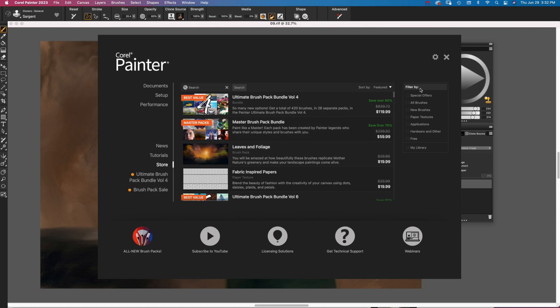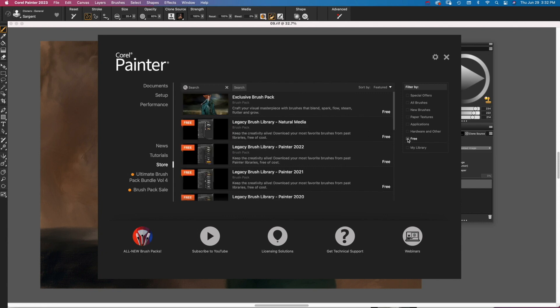On the right-hand side, under Filter By, click Free. All of Painter's Legacy Brush libraries appear listed by date.